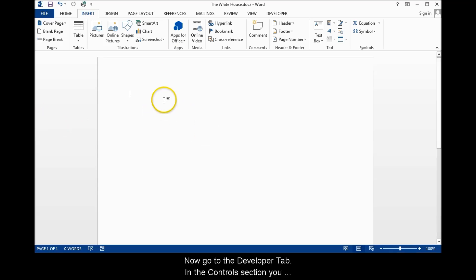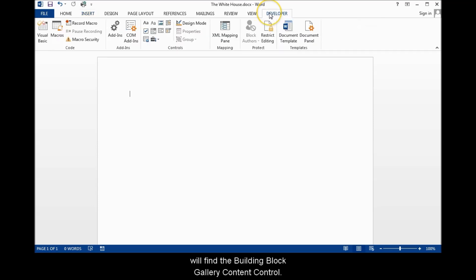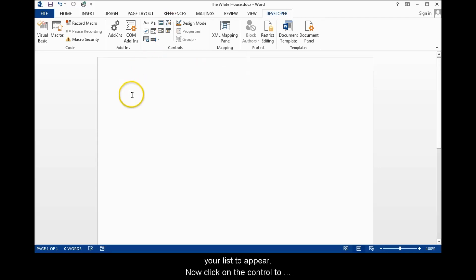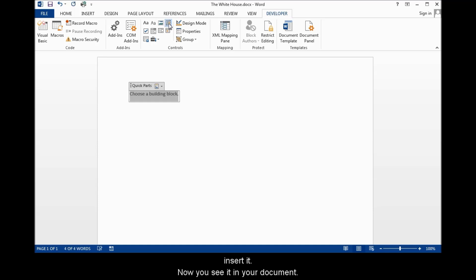Now go to the Developer tab. In the Controls section, you will find the Building Block Gallery Content Control. Place your cursor in the document where you want your list to appear. Now click on the Control to insert it. Now you see it in your document.